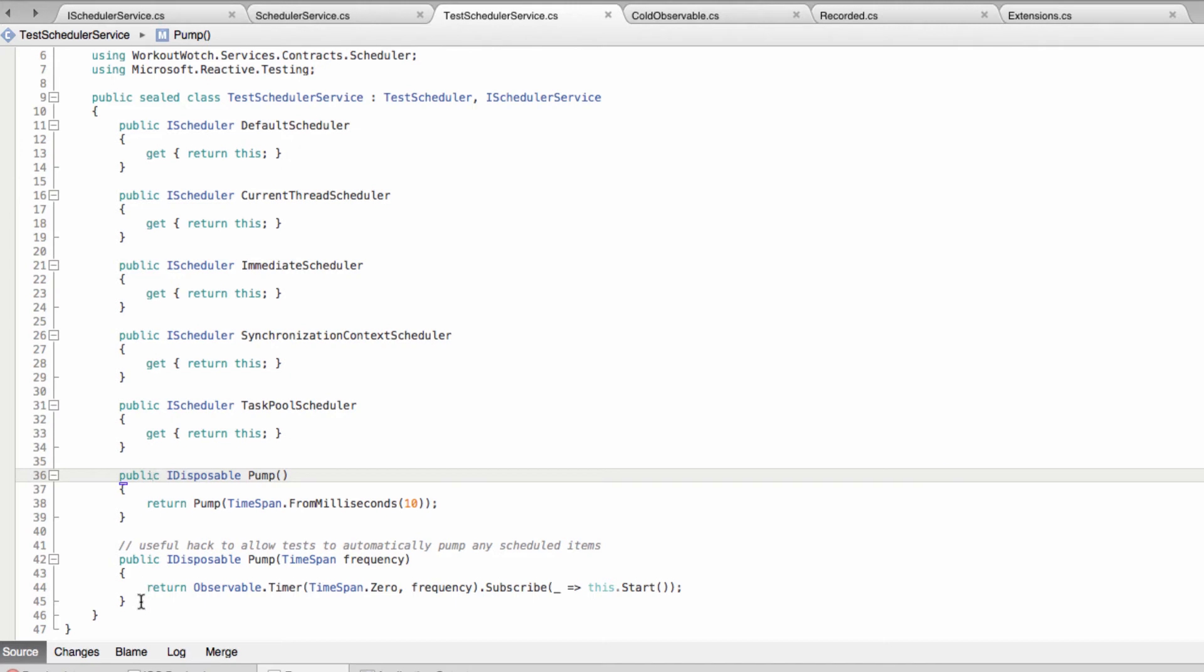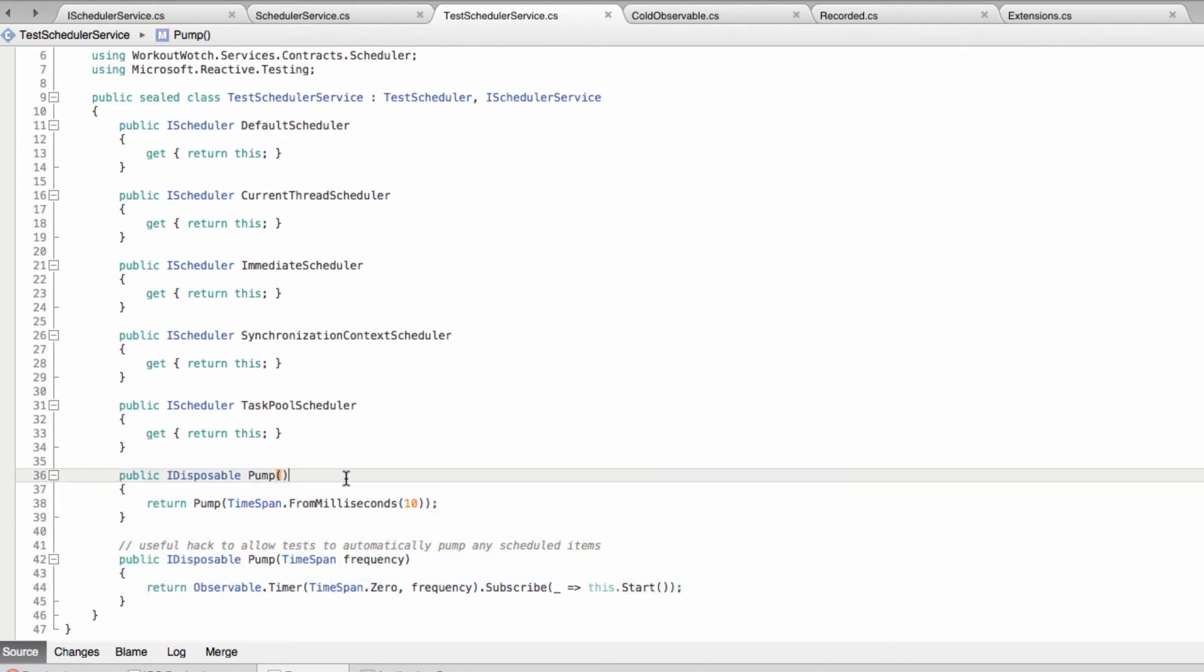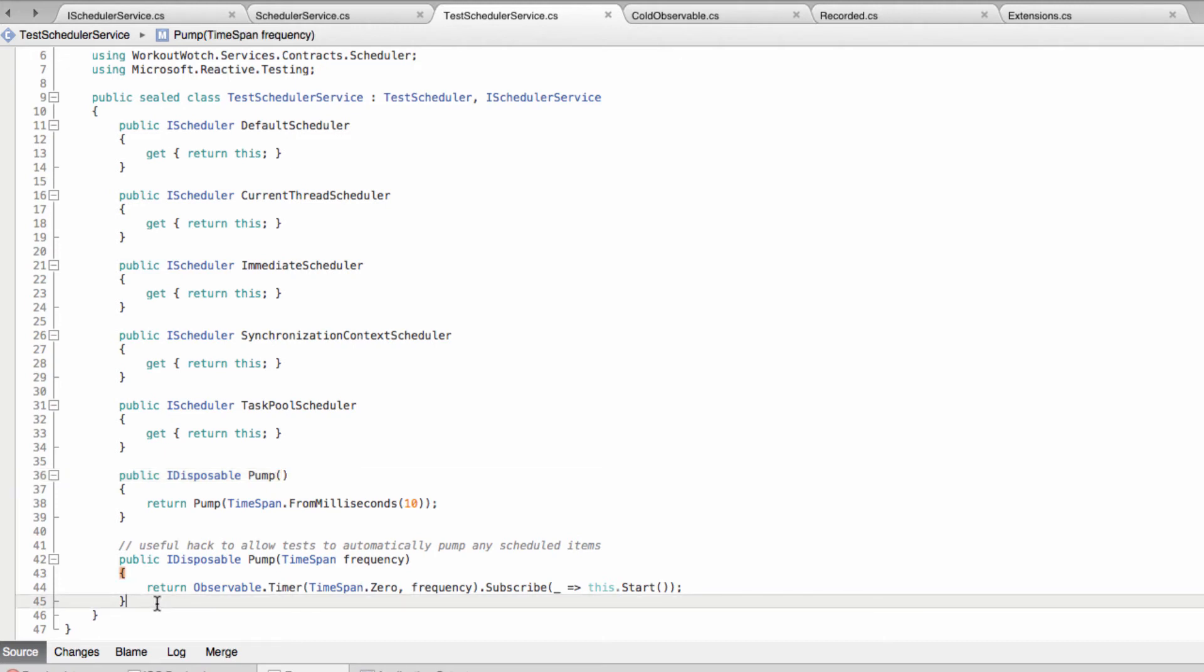Basically all it does is it pumps any outstanding work in the scheduler automatically, so we don't have to manually advance the scheduler in the test. Which I found useful in the past. We'll see if we can do without it in this project.